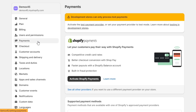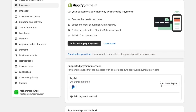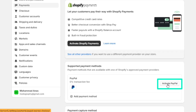So click on this payment option. Here you can add your payment gateway to Shopify, which will allow you to collect payments from your customers. When you scroll down, you'll see this PayPal option. You can simply activate this payment gateway by clicking on the Activate button, and then you only have to enter your business details to connect your PayPal account.